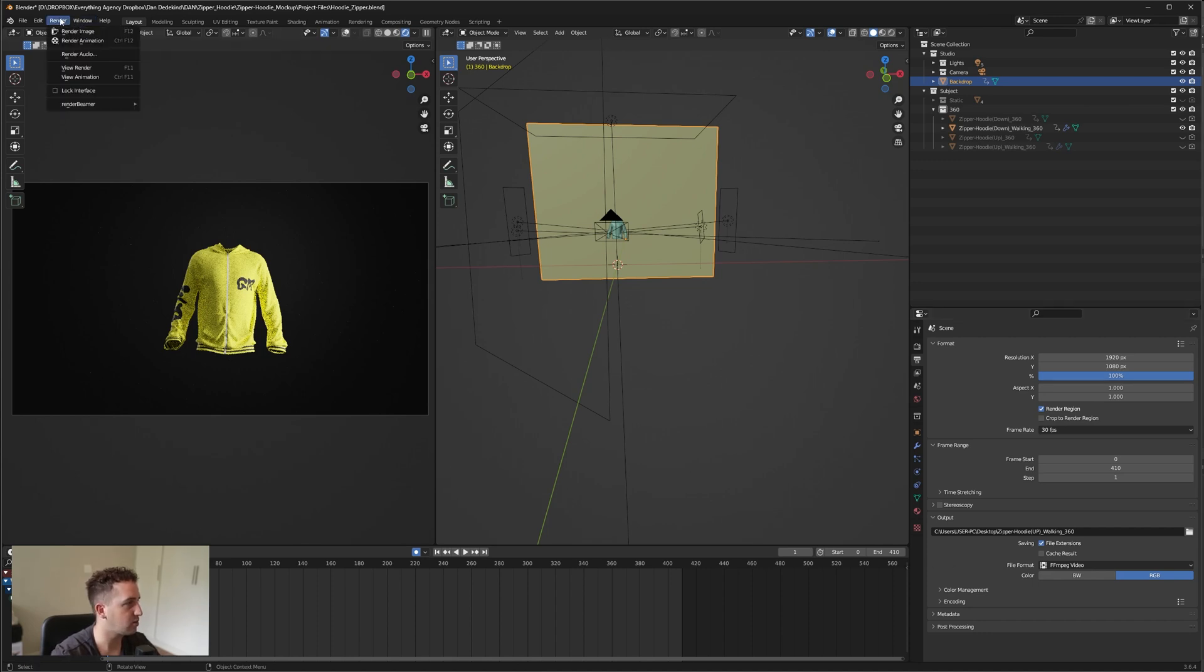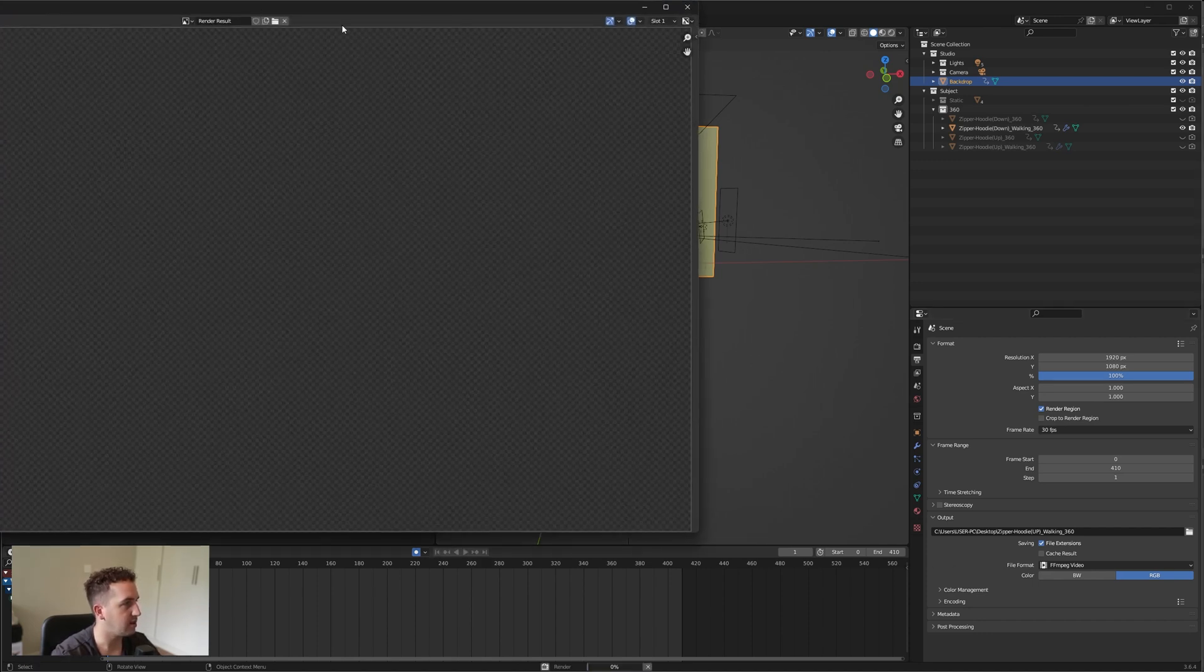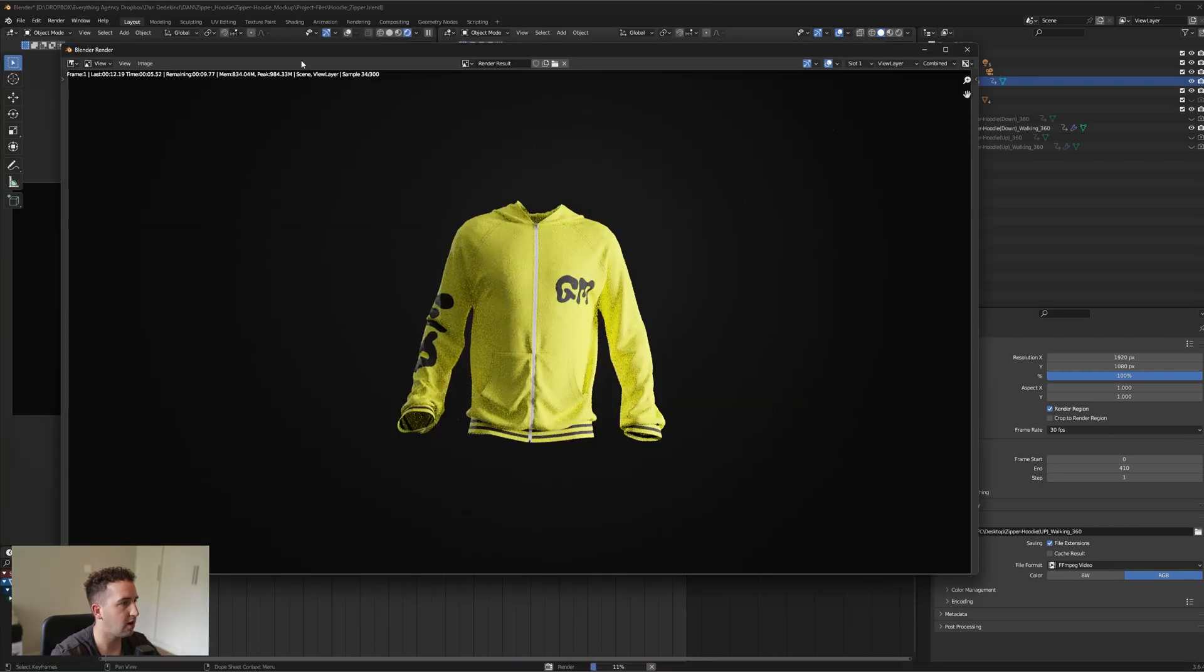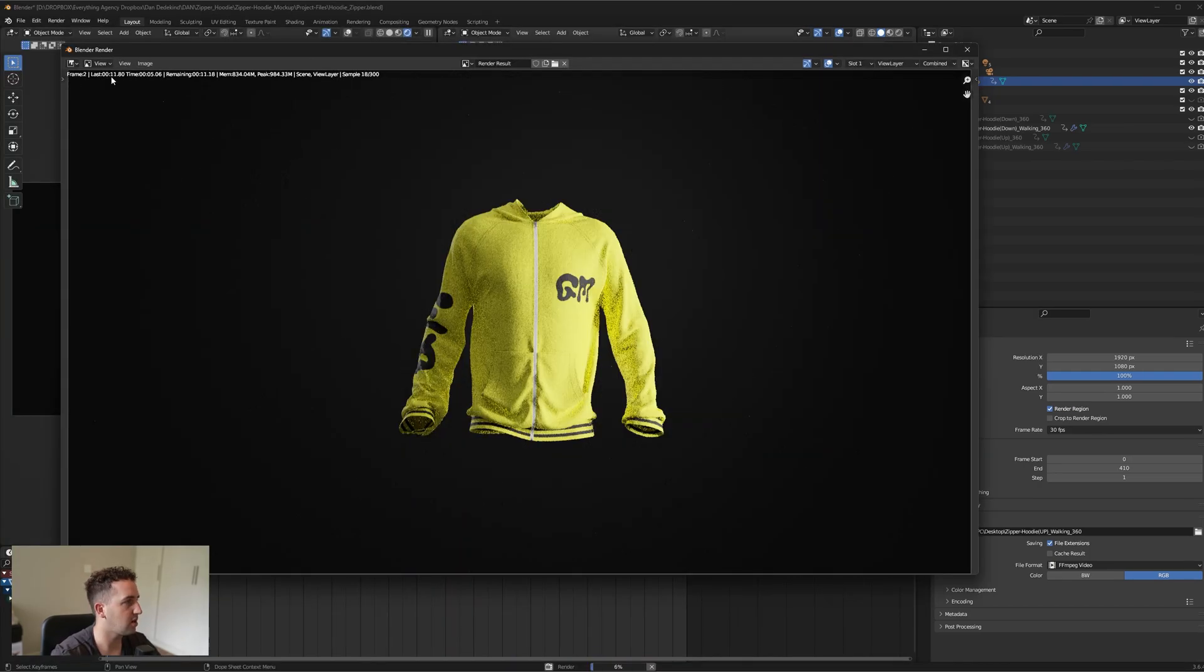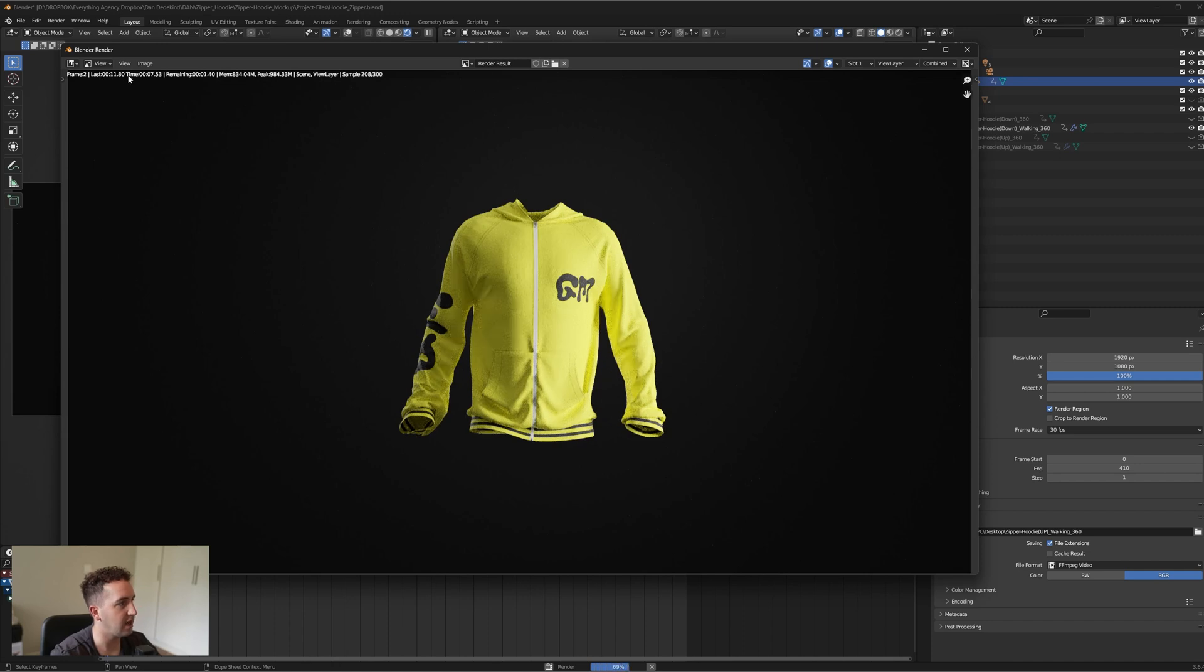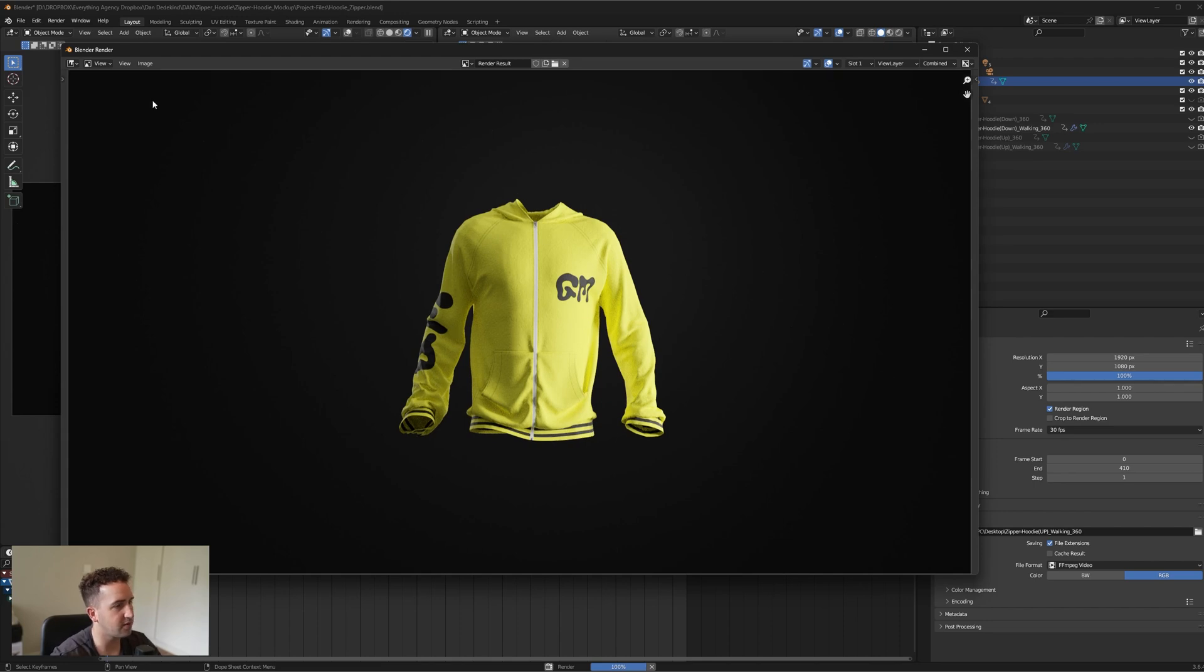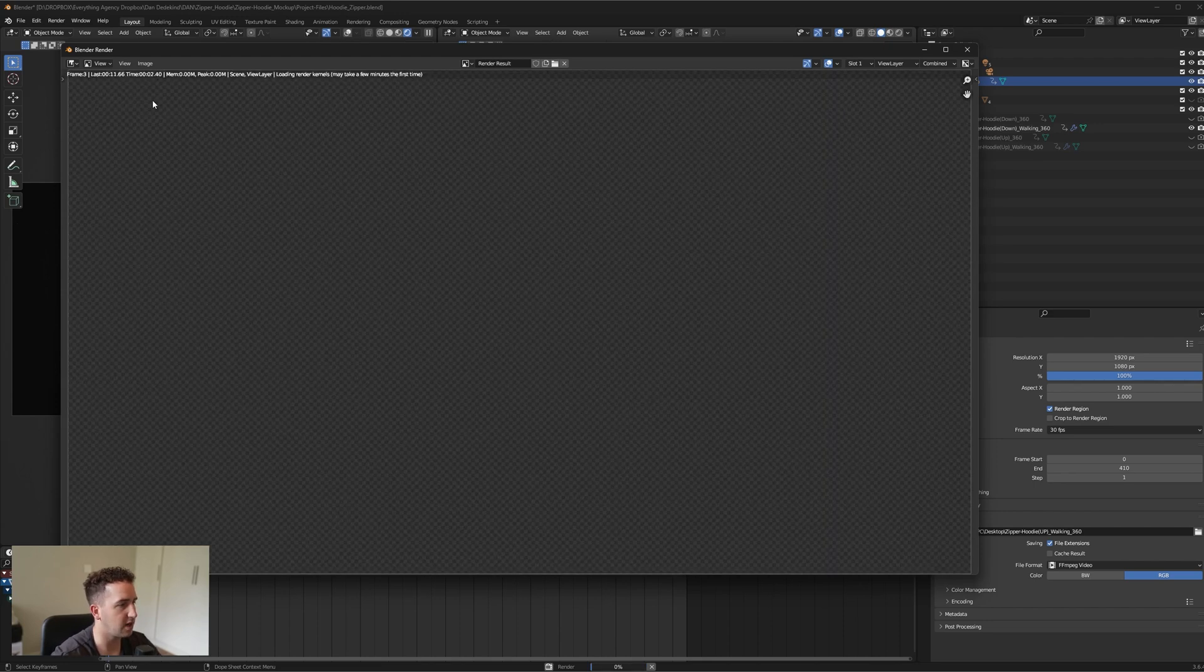You can press render and hit render animation. It will now open up another tab and it'll start rendering frame by frame. As you can see on the top left, my last frame was 11 seconds and my current frame is around 10 seconds. It will give you an estimate time for your entire render.